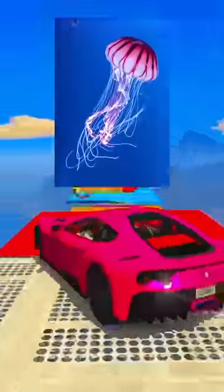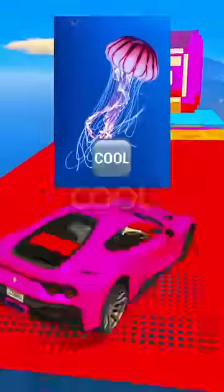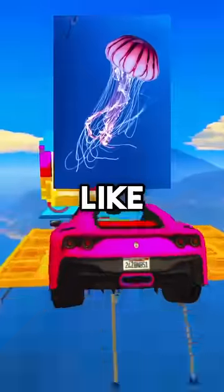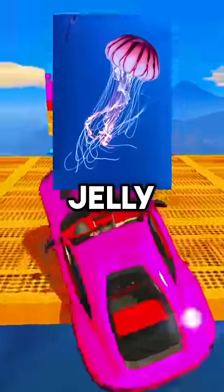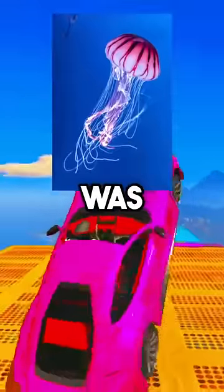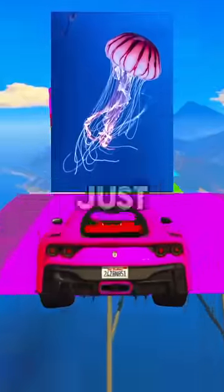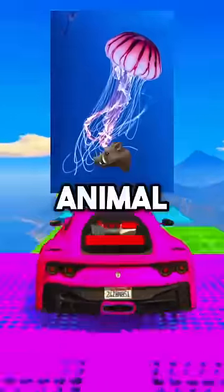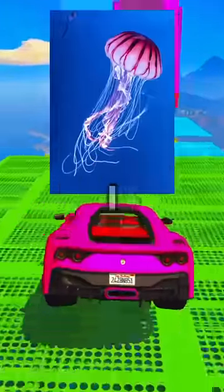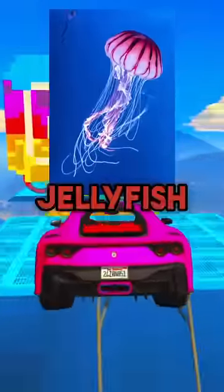How about this one? Ooh, that's cool. That's like jelly — it's like a jellyfish. Nope, again, just because it's a sea animal doesn't make it a fish. I know, but I like jellyfish.